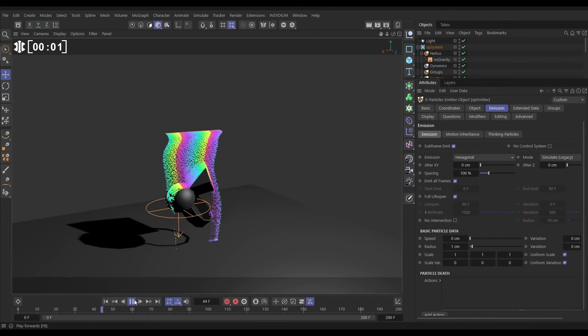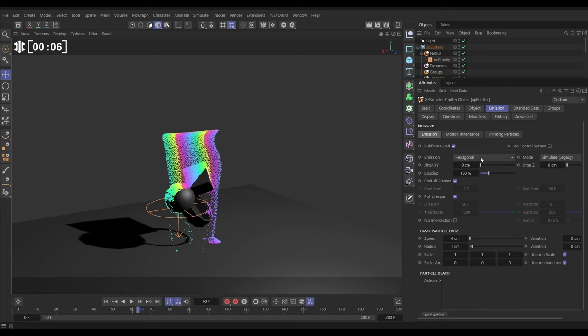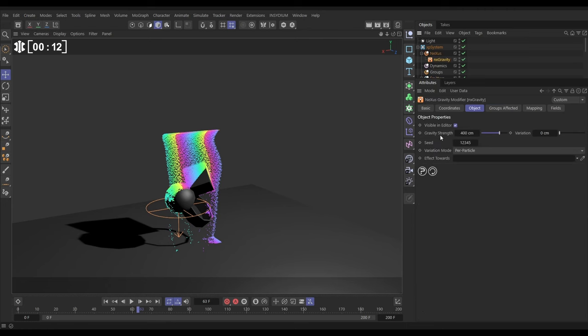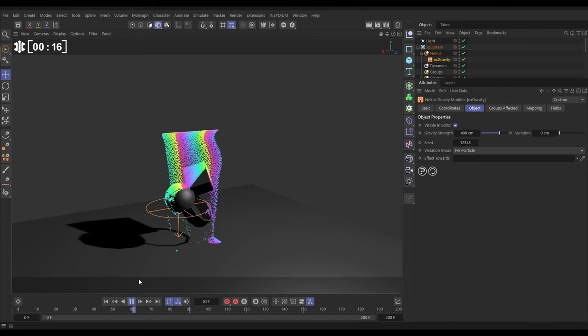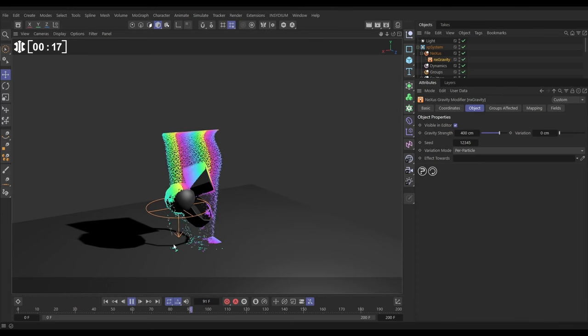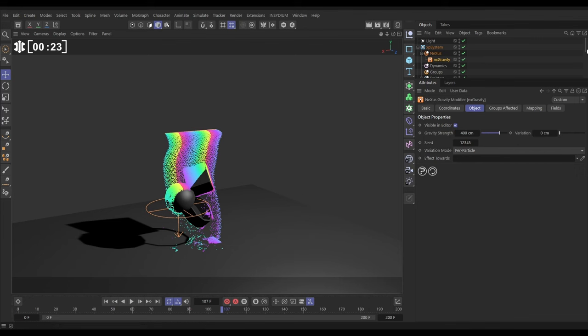Here we are on our scene then, and we have an emitter with a vibrate tag, and we are spitting out particles in hexagonal mode, we have no speed, and we have a particle radius of 1cm. Then there's an NX Gravity set to 400cm strength, which is pulling them down to the ground, and they're interacting with our objects. We've got these horrible colors here intentionally, and the way we did that is,